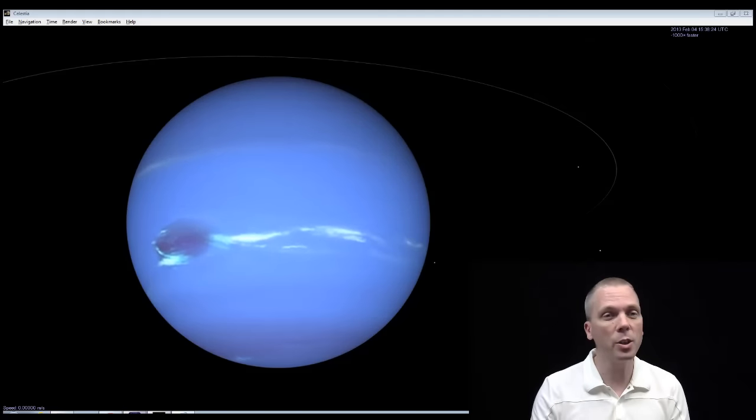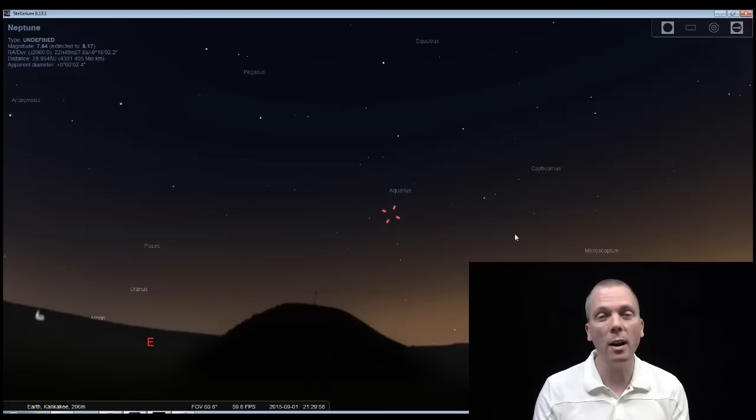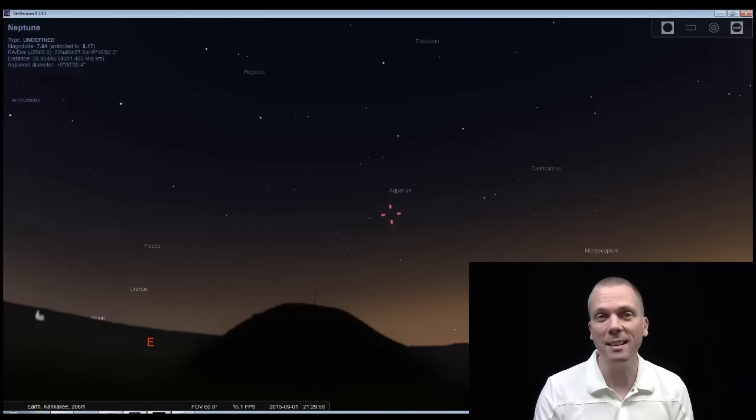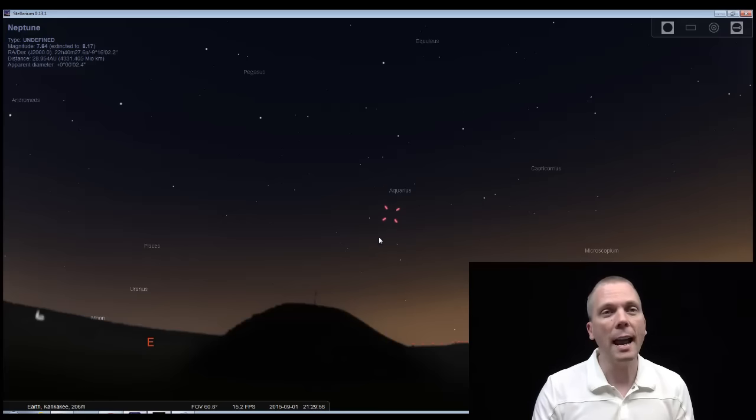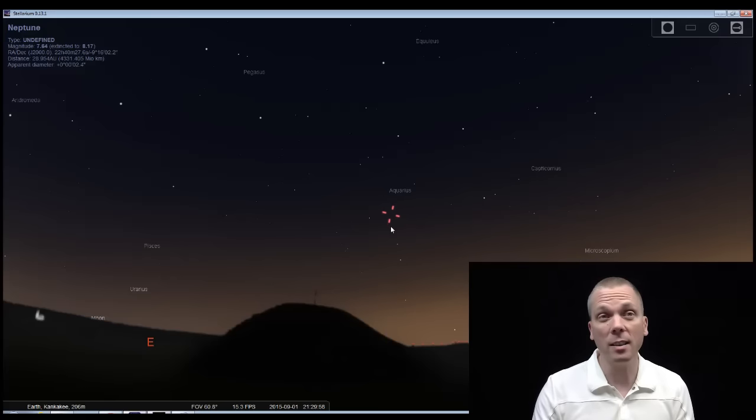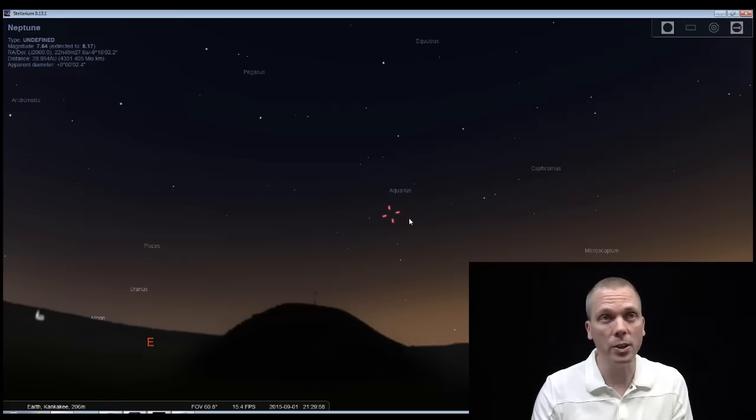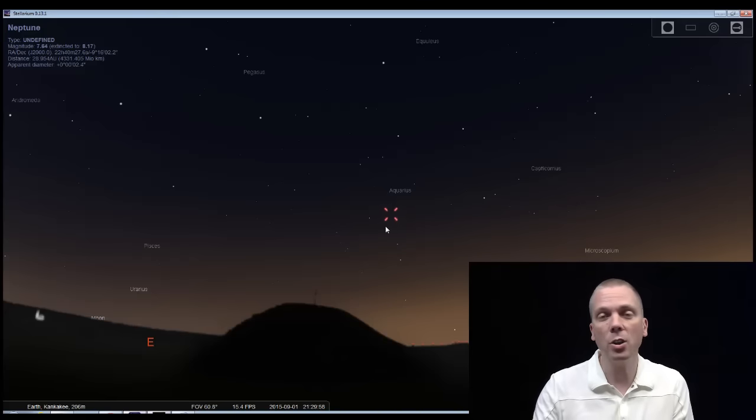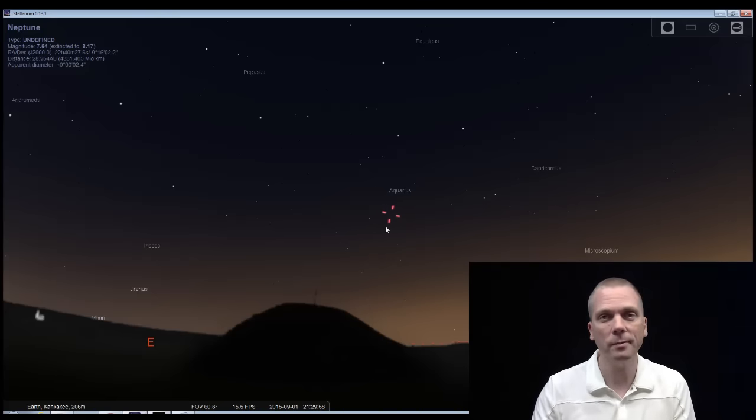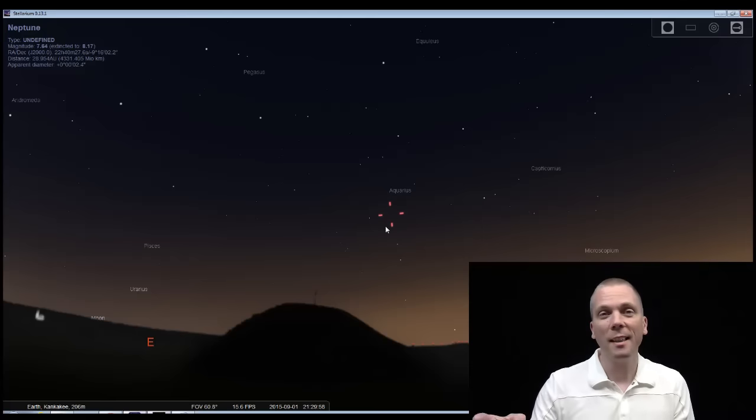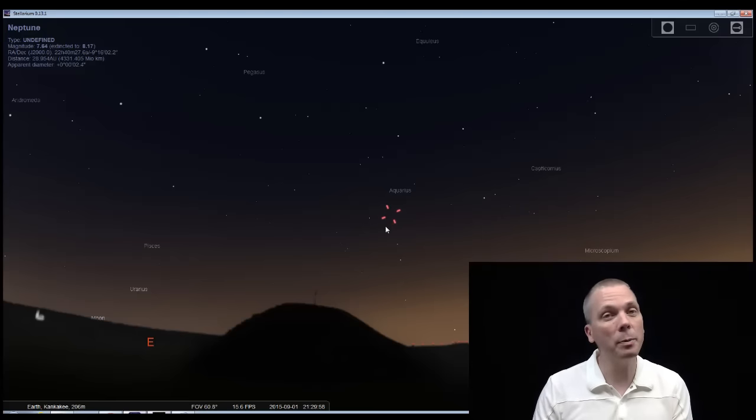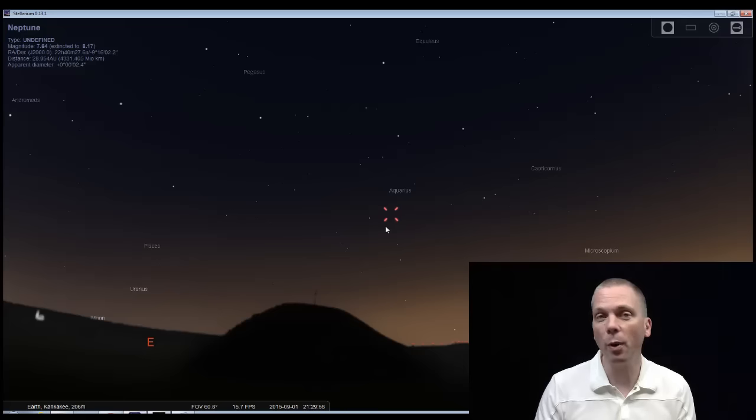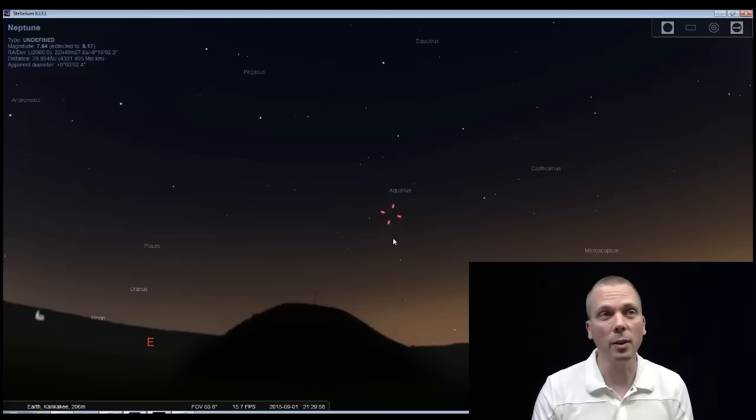So let's switch over to Stellarium so you can see where in the sky to start looking for it. We're generally facing southeast, not long after it gets dark, and I've highlighted where Neptune is in the sky. It's in a rather star-poor region in the constellation of Aquarius. But we're actually going to start looking from Capricornus.